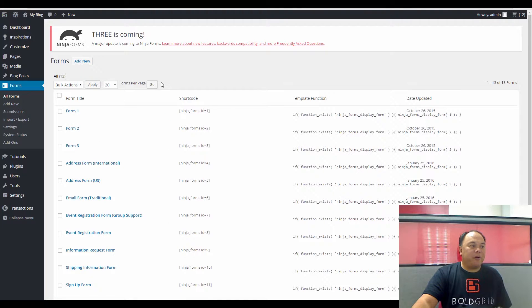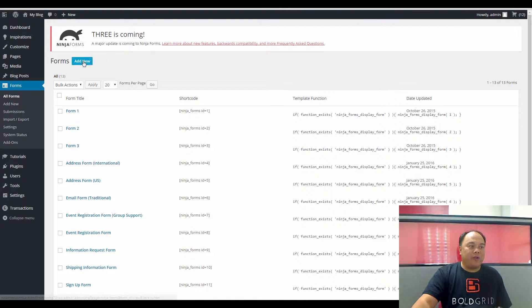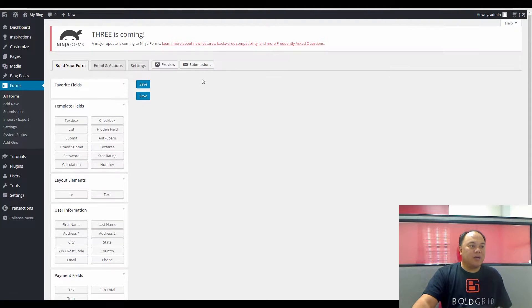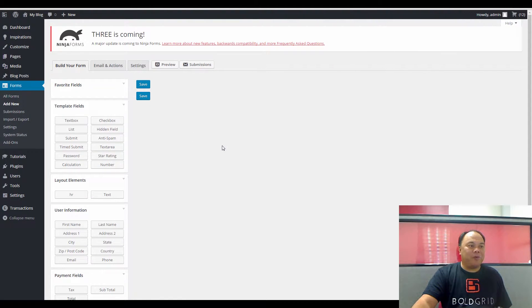If you need to create a new form here, it's as simple as clicking on Add New at the top of the page. So click on Add New, and this puts you into a blank form.